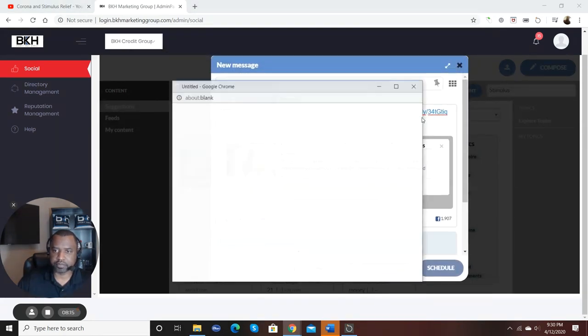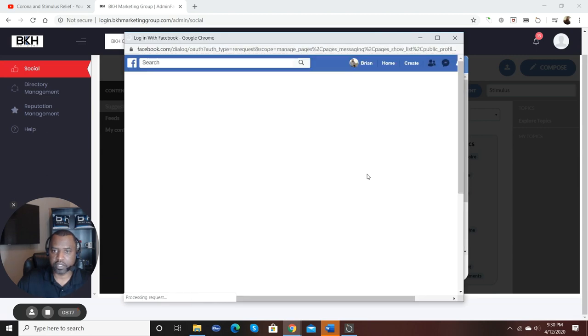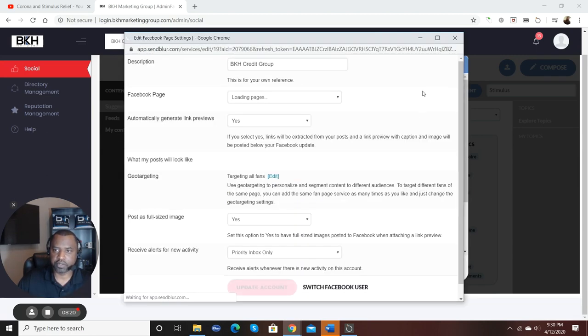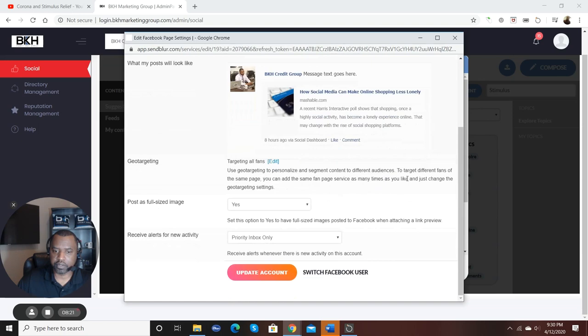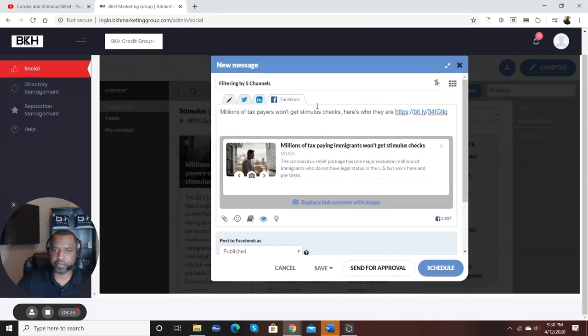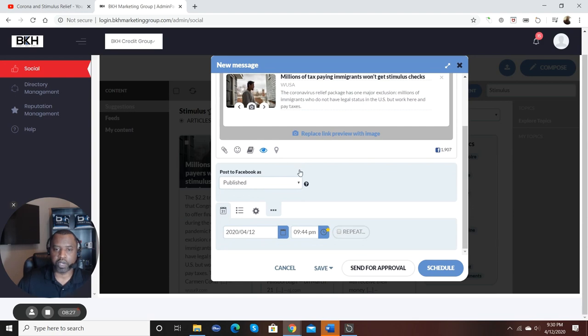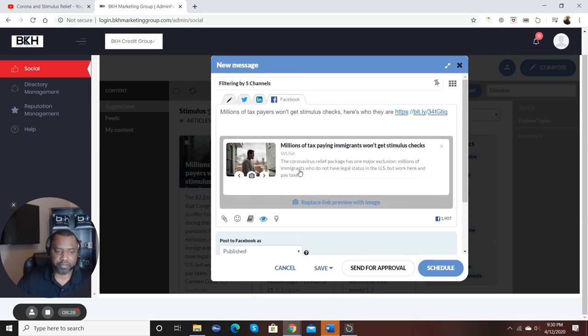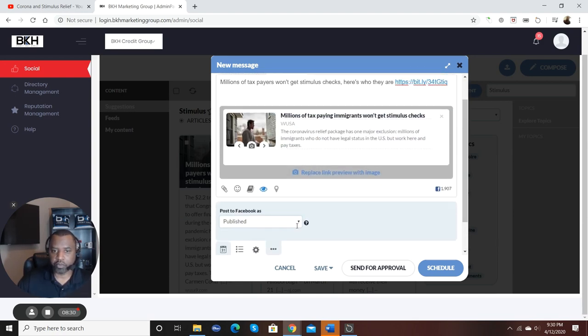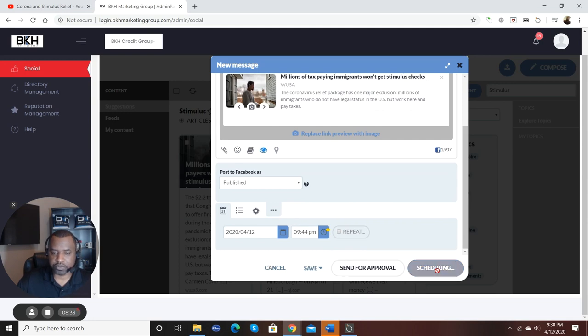Continue as Brian Howard. Okay. I think we should be okay. We're good now. Don't know why that happened, but every now and then that happens. But there we go. We got that article in and scheduled. That article is going to go out at 9:44 PM.